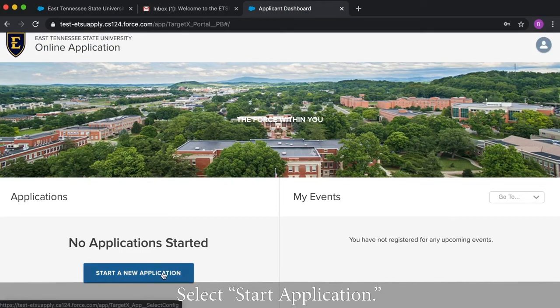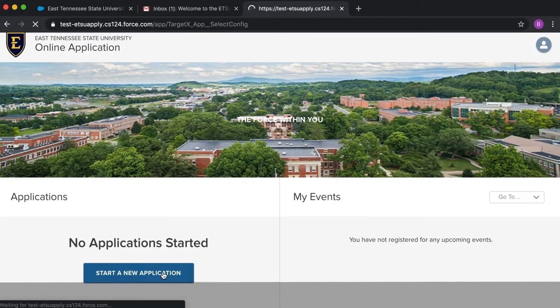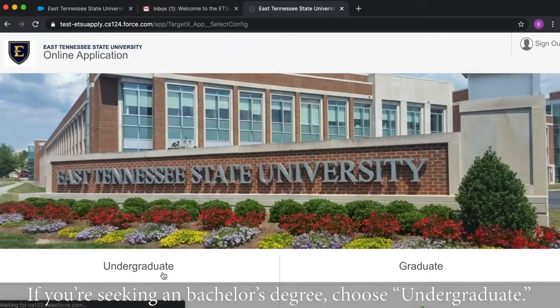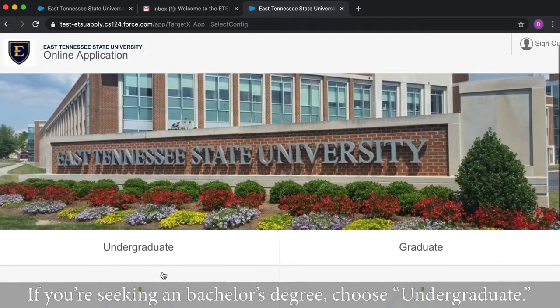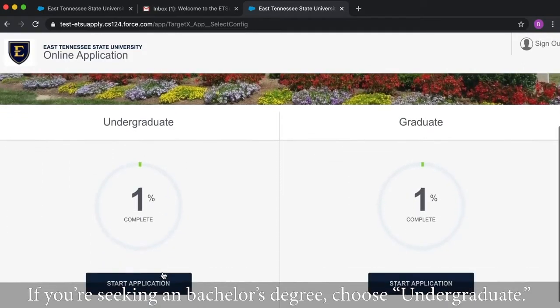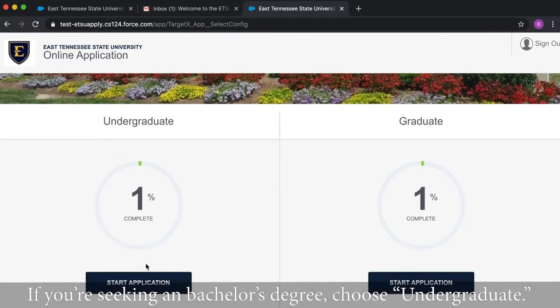Select start application. If you are seeking a bachelor's degree, choose undergraduate.